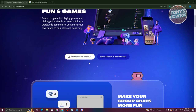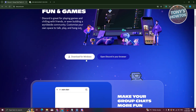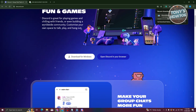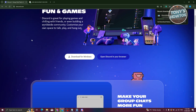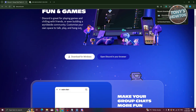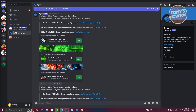Downloading will give you the installer. Once the setup is complete, open it up and install Discord. Once Discord is installed, you're ready to start logging in to your account.